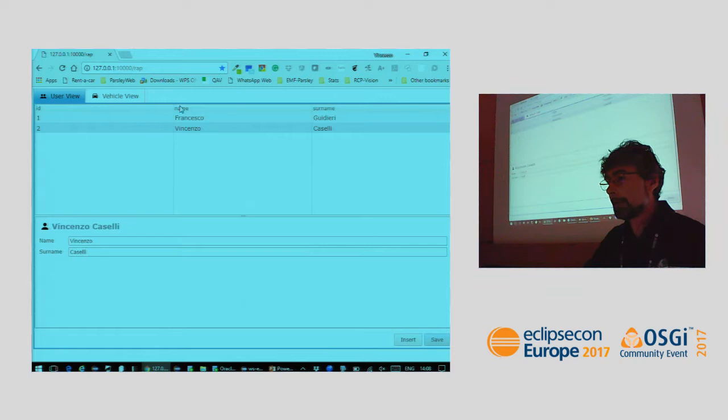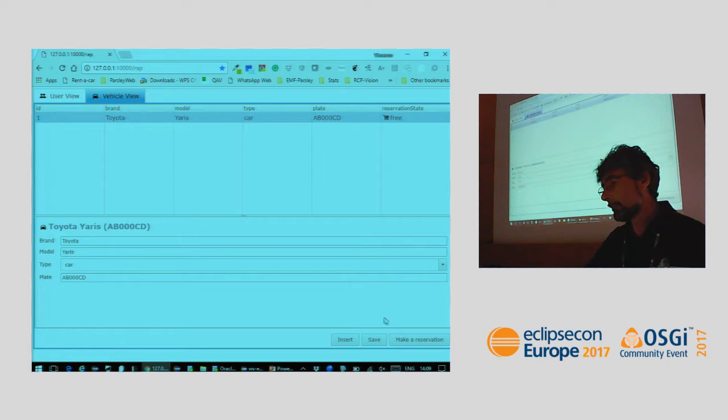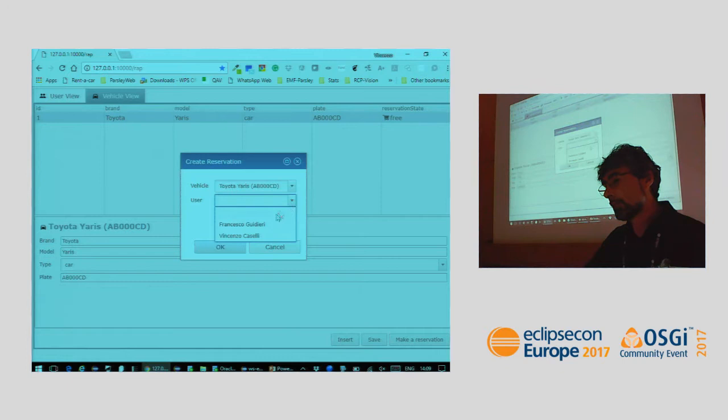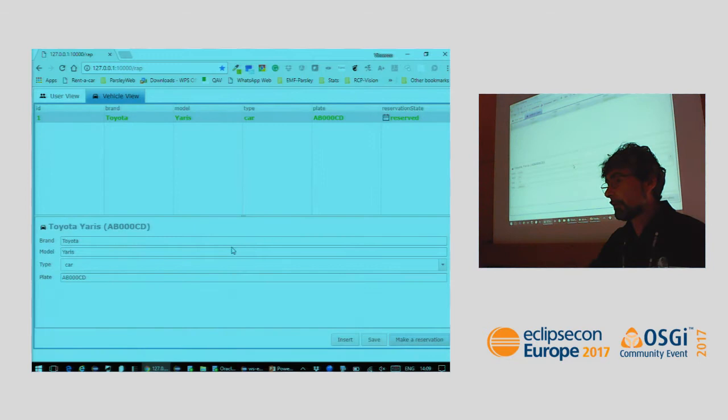Now we go to the vehicle and make a reservation for a given vehicle and user. Look at the icon showing the reservation state in the top right — it changes to 'Reserved'. I save, and that's the dummy example. Let's close it and try the CDO one.